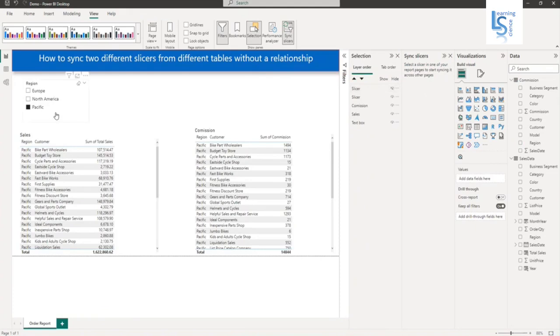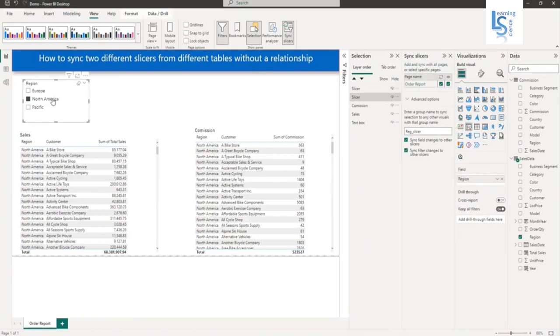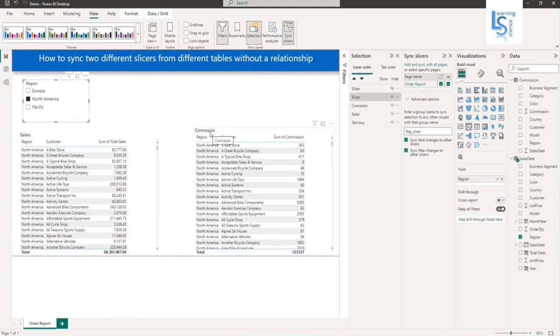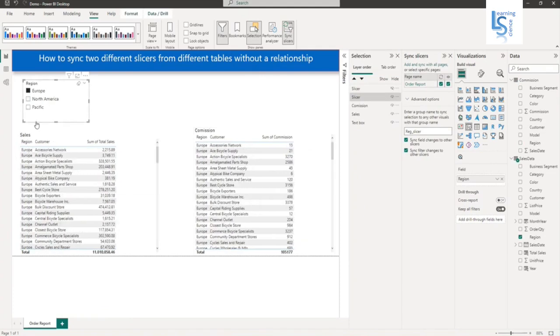Now see here. I have selected North America. You can see in the sales table, North America is selected, and in the commission table also, North America is selected. Let me select Europe. You can see this slicer is now applicable for both tables.